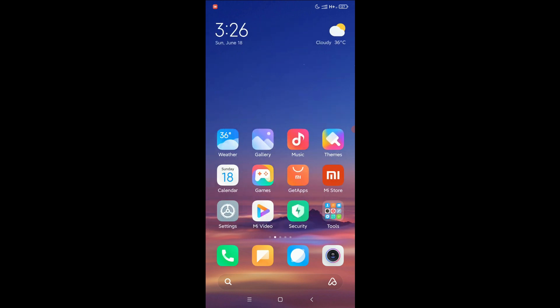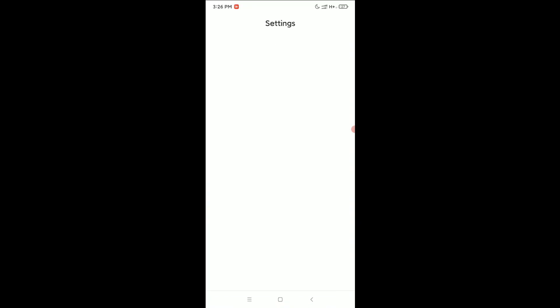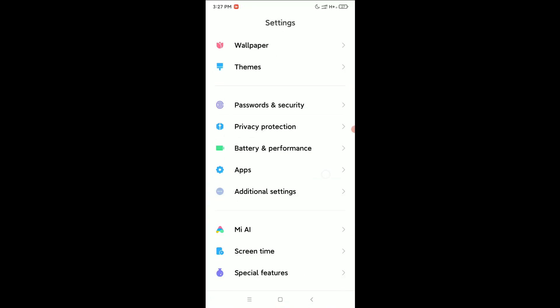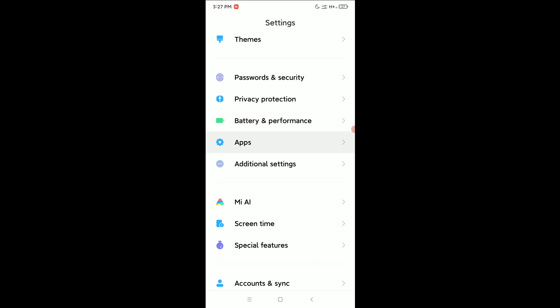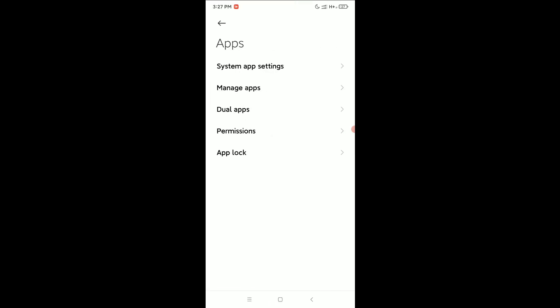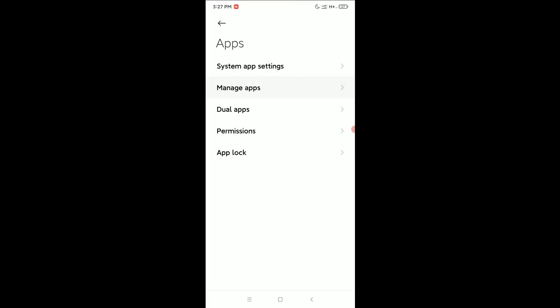You need to open your phone settings. Scroll down and open Apps, then select Manage Apps.